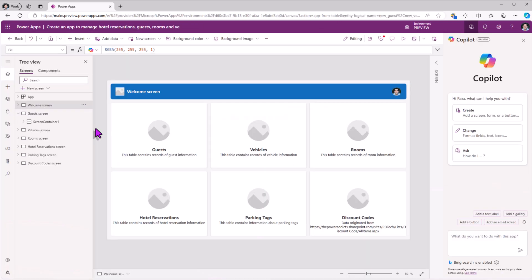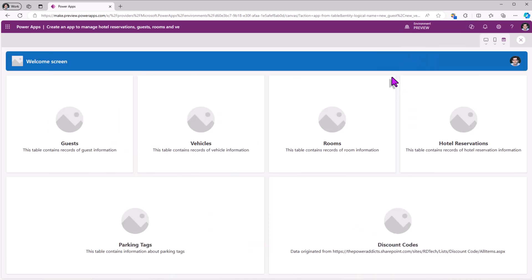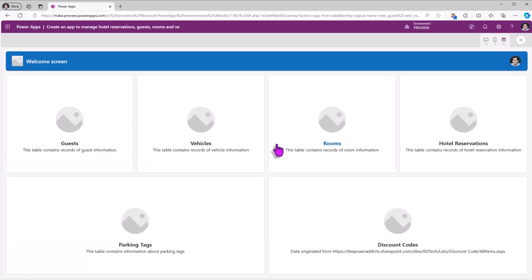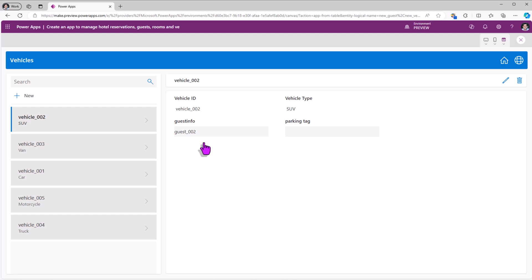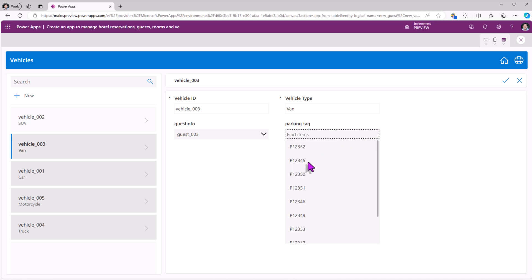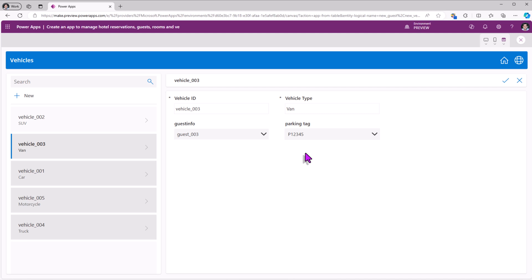And here is the PowerApp. Let's preview this app. In the home screen, you can click on guests, which takes me to the screen connected to the guest table. Full CRUD operation support — I can add, view, edit, or delete guest information. I can do the same thing for vehicle. Notice for a vehicle, I had the relationship created to the parking tag table, so here I can relate a vehicle with a specific parking tag.